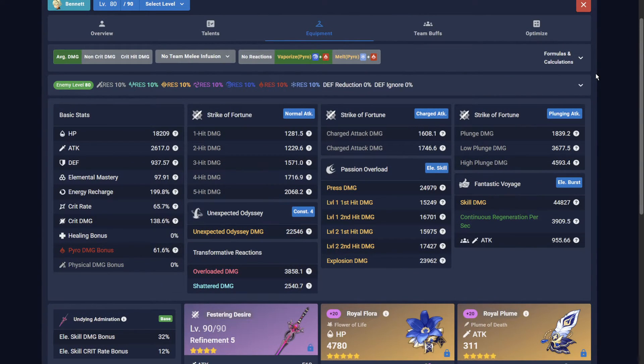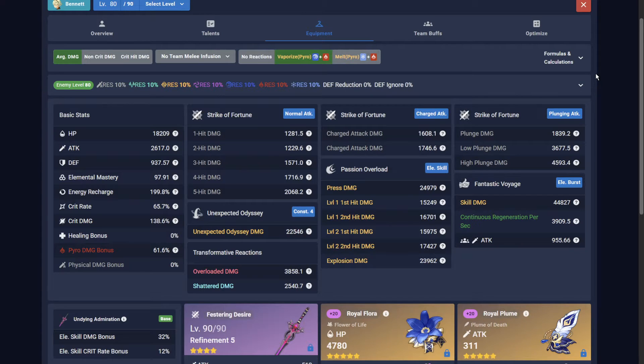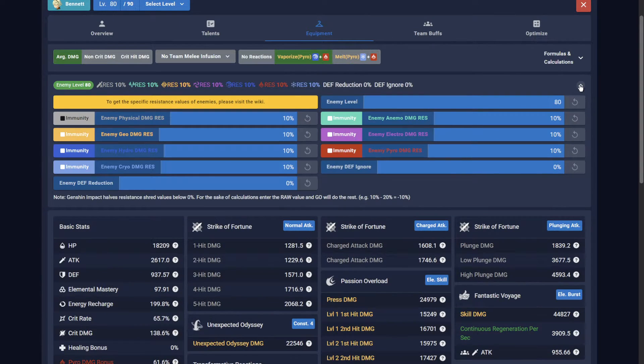Because the amount of damage enemies take scales off their level, defense, and resistance to certain elements, you must correctly configure these. You can access this by expanding the enemy-level UI element.